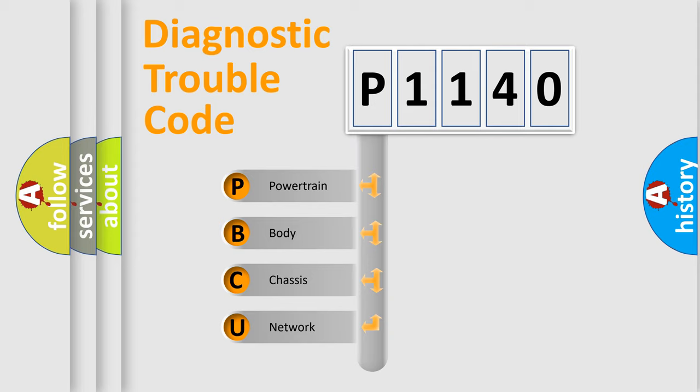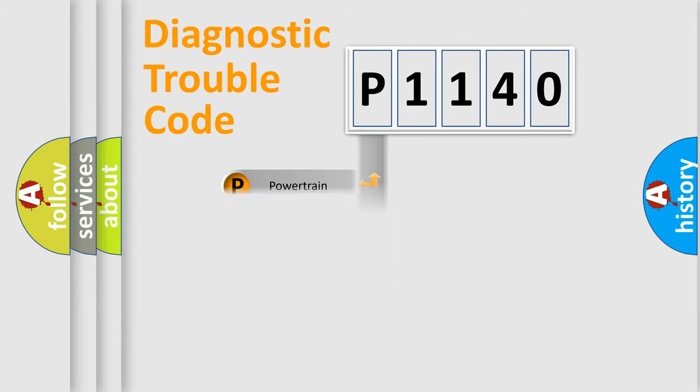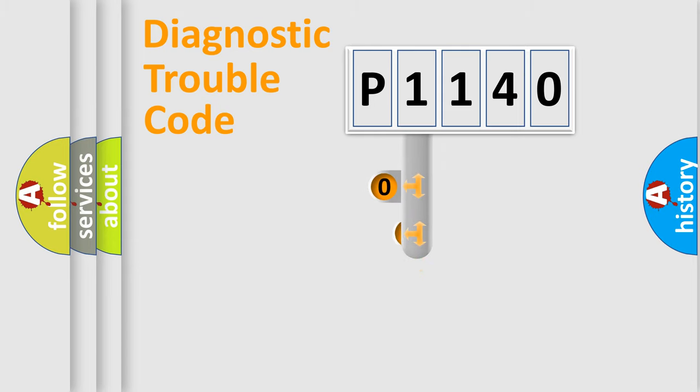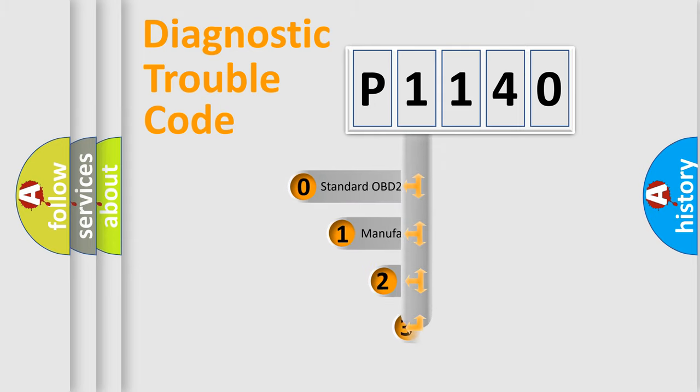We divide the electric system of automobile into the four basic units: Powertrain, body, chassis, network. This distribution is defined in the first character code.